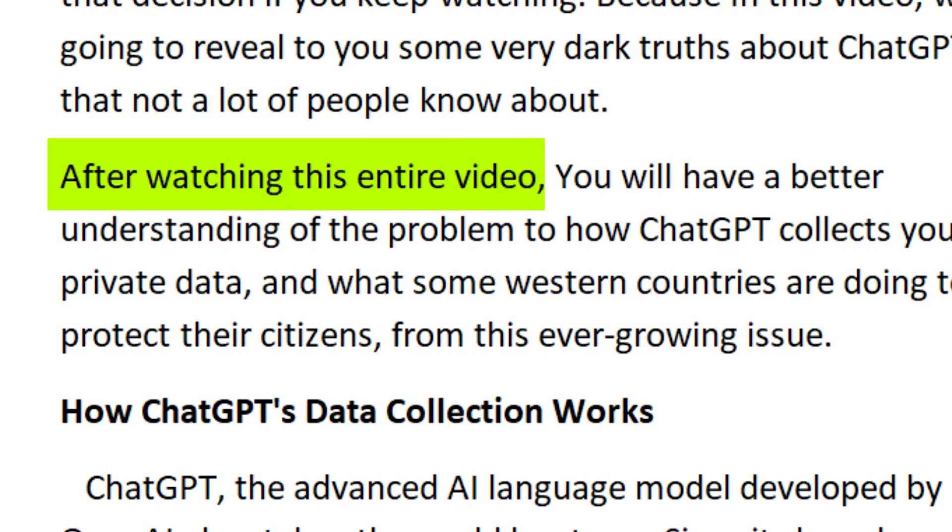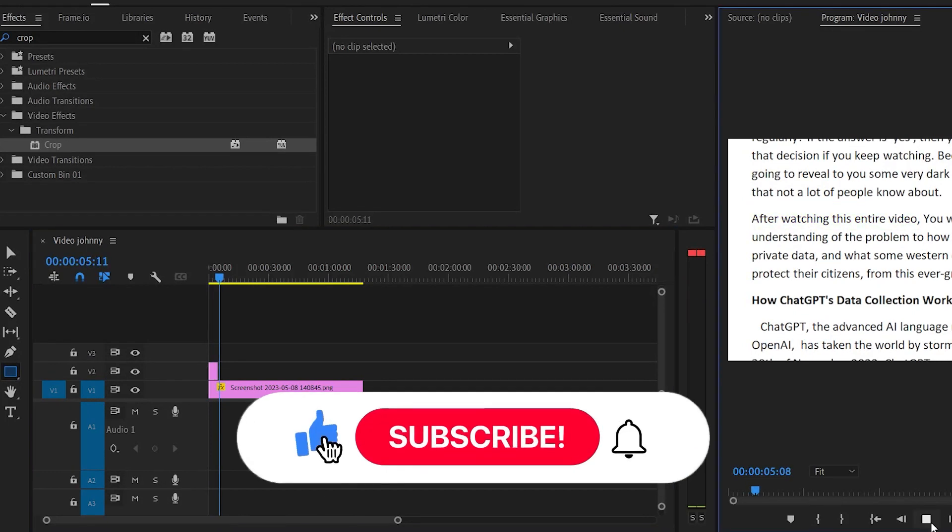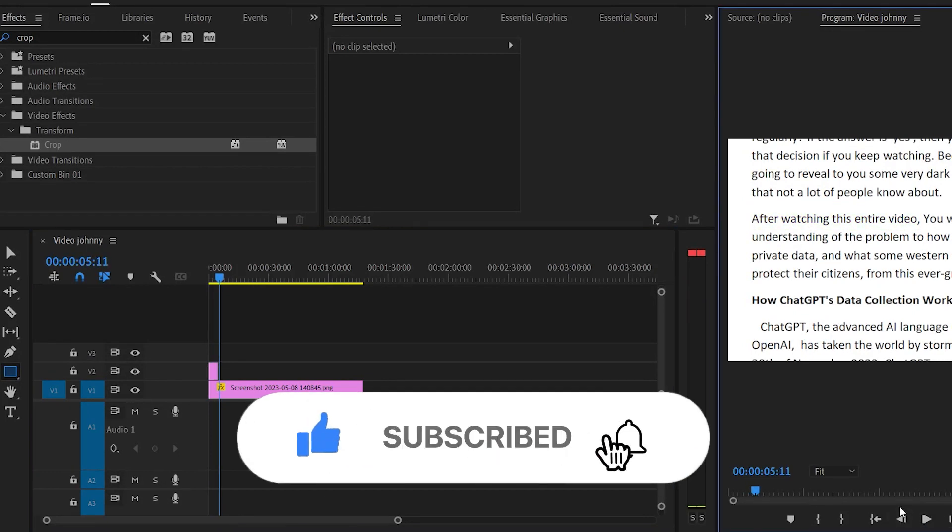And that's it. Hope you found this video helpful. If you did, please like and subscribe.